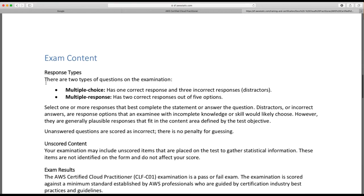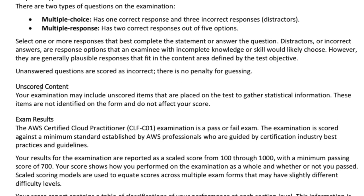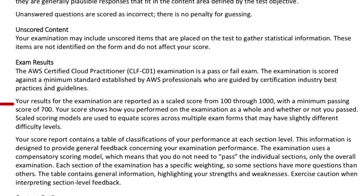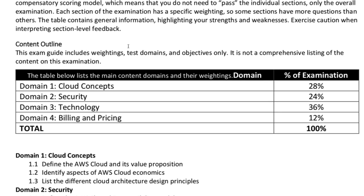On exam content, there are two question types. Multiple choice means you choose one correct response from four options. Multiple response means you choose two out of five options. The passing score is 70%, or 700 out of 1000. There are four domains: Domain 1 — Cloud Concepts at 28%, Domain 2 — Security at 24%, Domain 3 — Technology at 36%, and Domain 4 — Billing and Pricing at 12%.